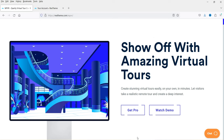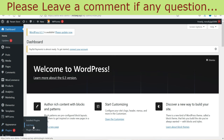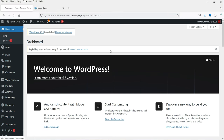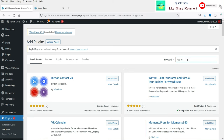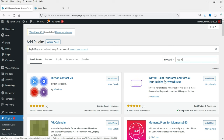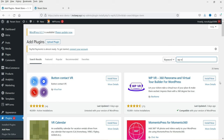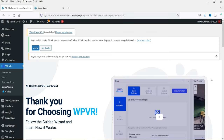Let's go to the dashboard of the WordPress website, go to Plugins, and click on Add New. Search for WPVR — this is the plugin we are going to install: WPVR 360 Panorama and Virtual Tour Builder for WordPress. Click Install Now, then click Activate. The plugin is now activated.